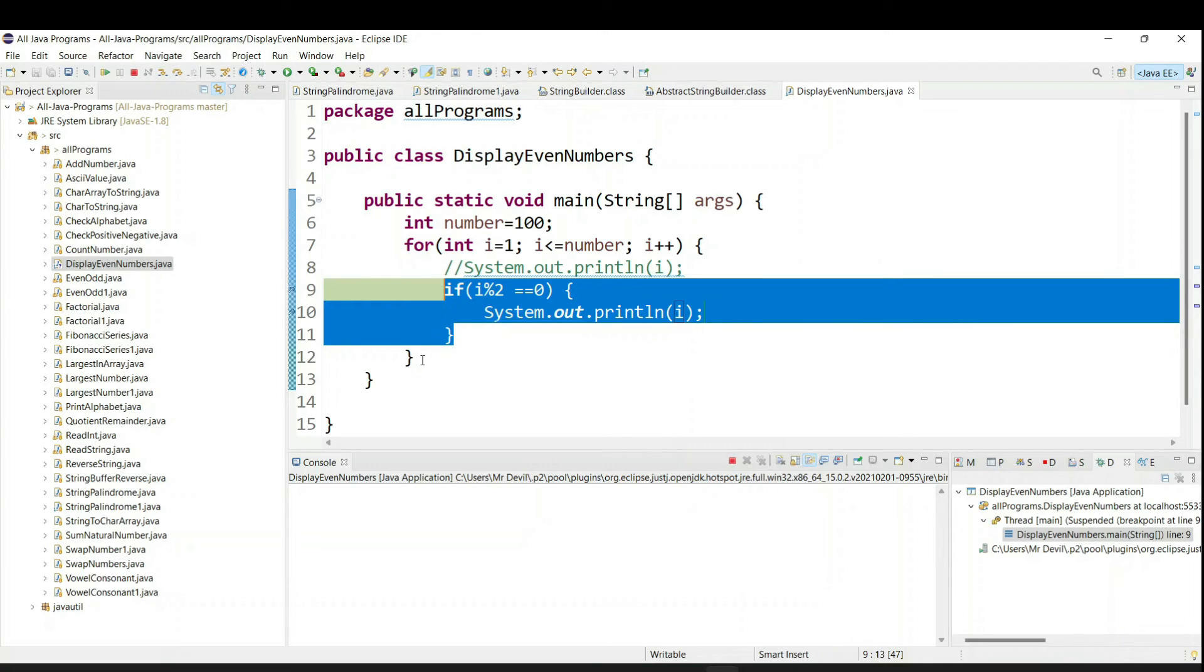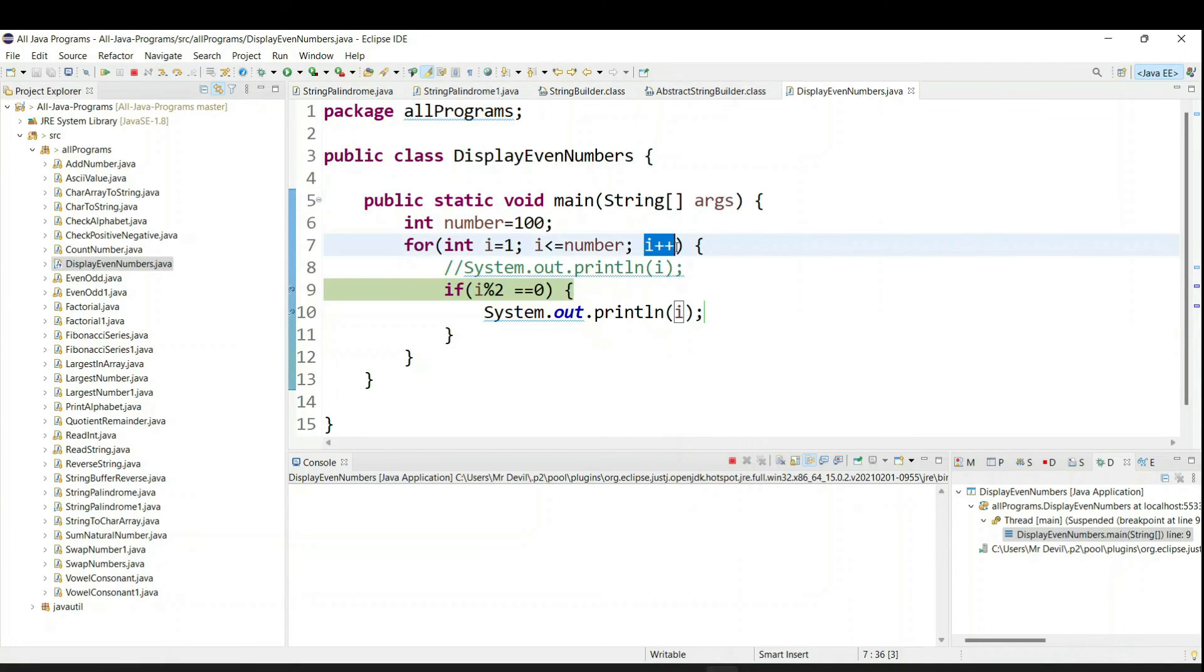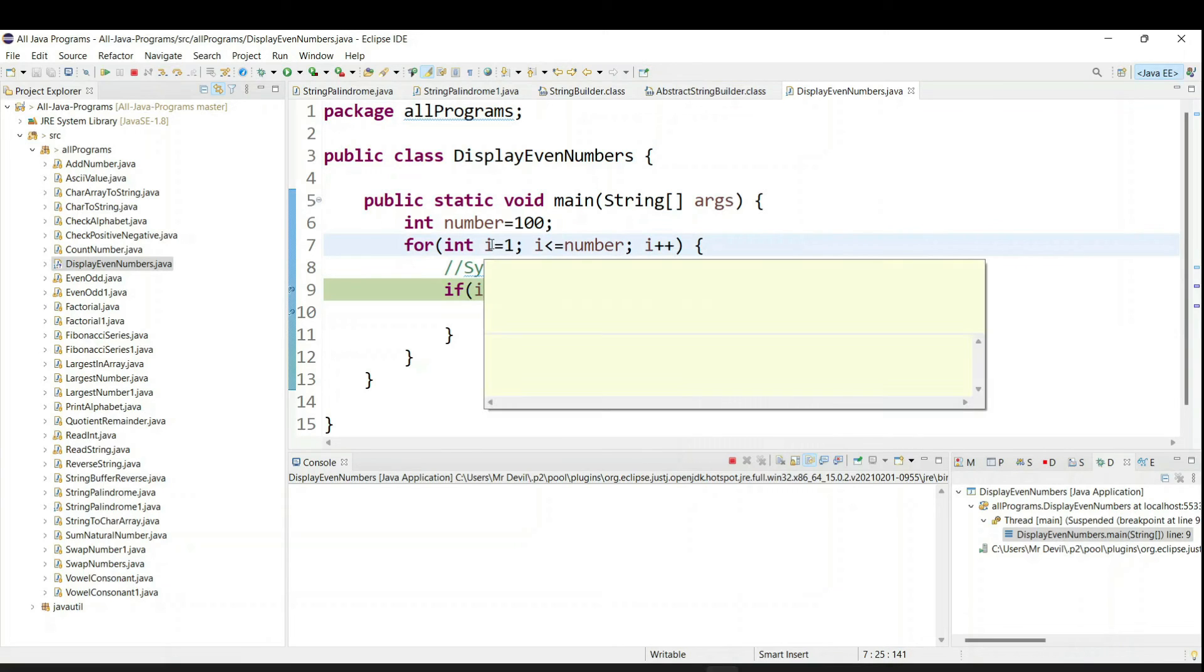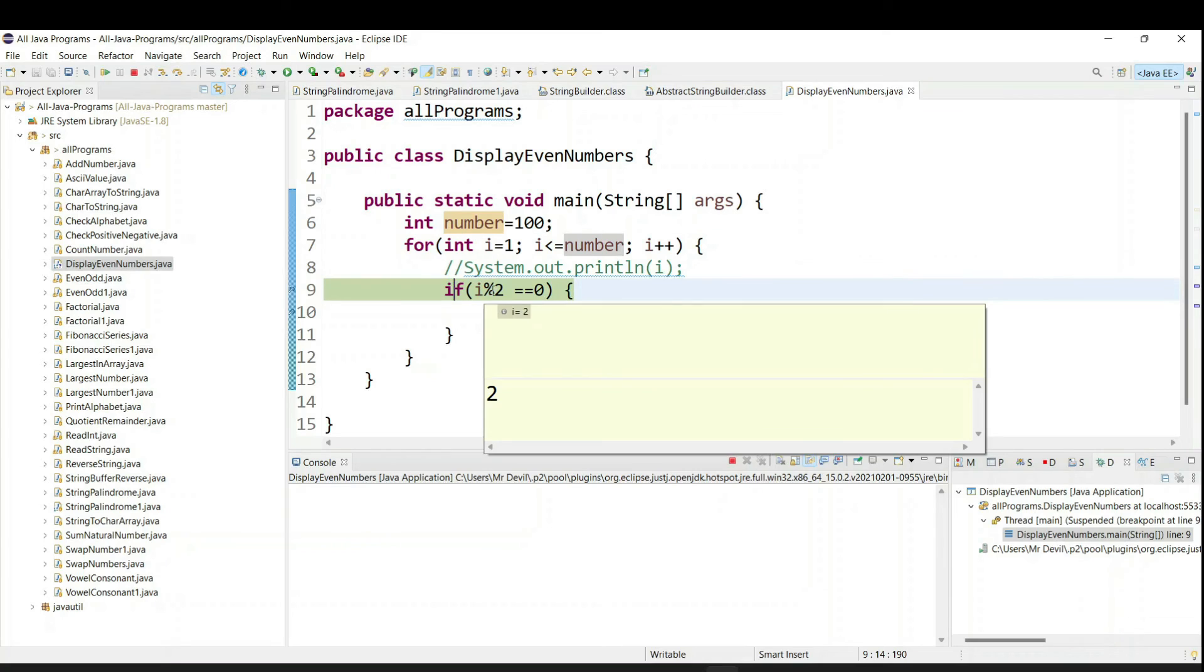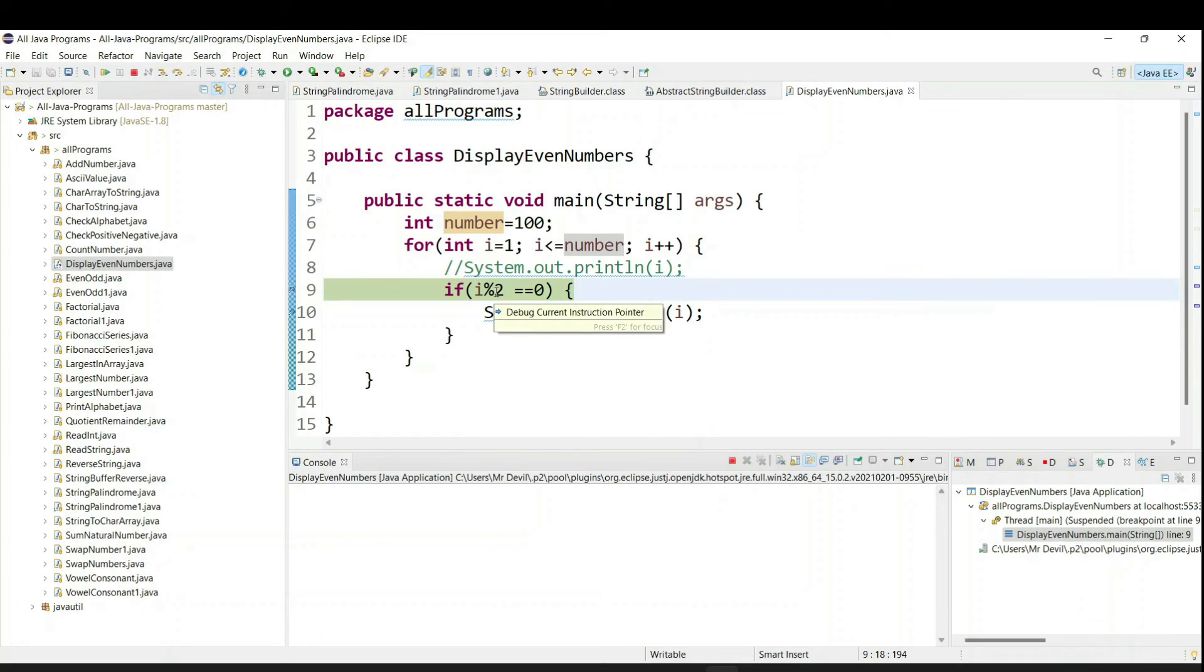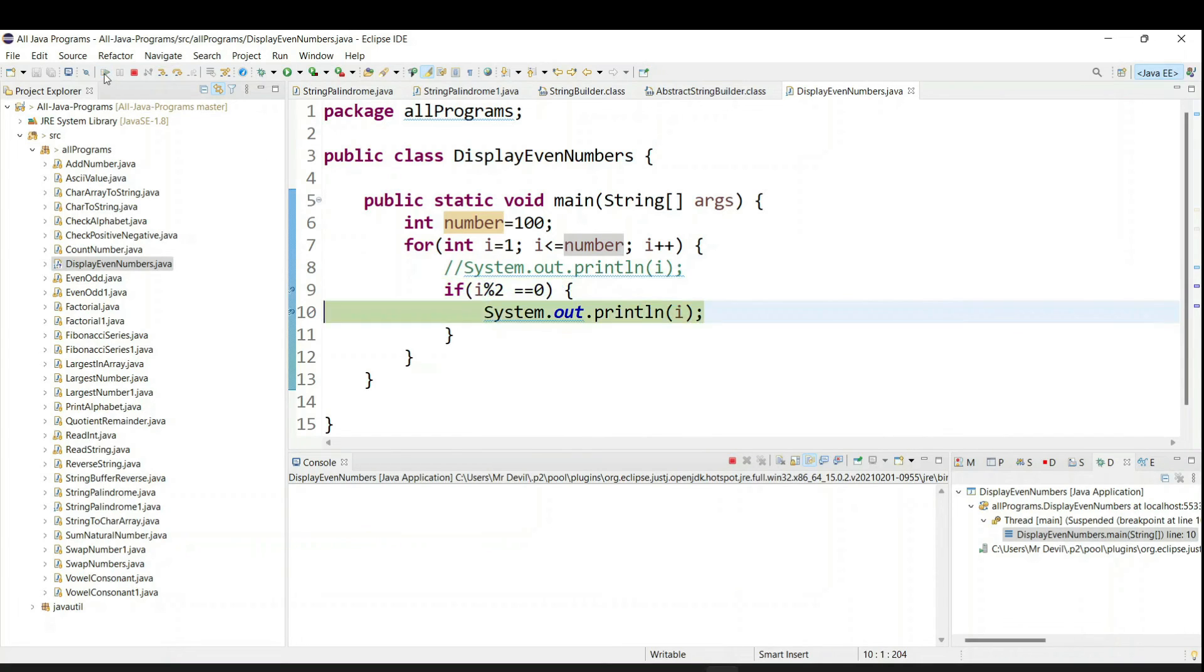Then again it will go as i plus plus. That means now i value is 2. So now 2 is going to divide by 2 only. So what will happen? Remainder you will get as 0. So now it is going to satisfy this condition.